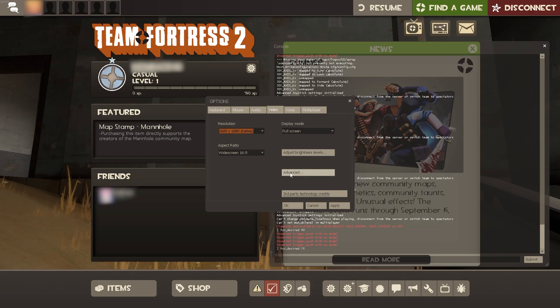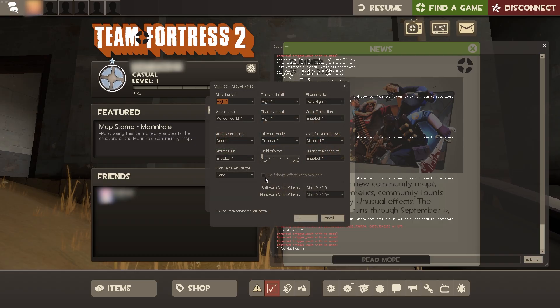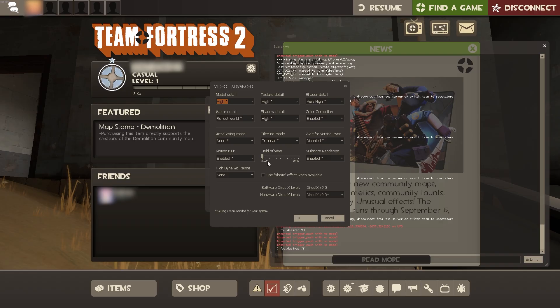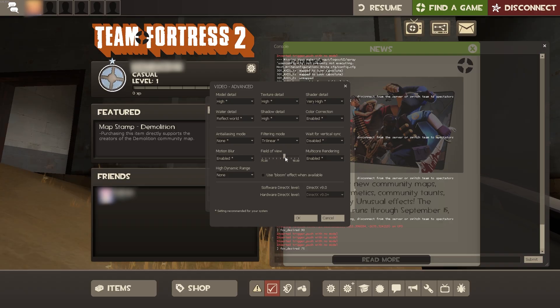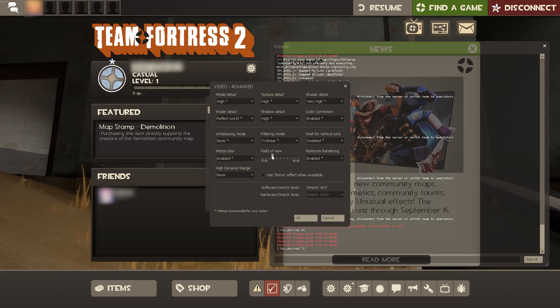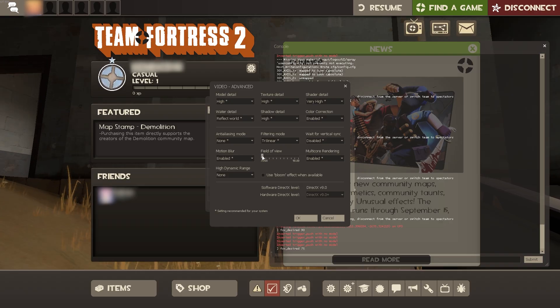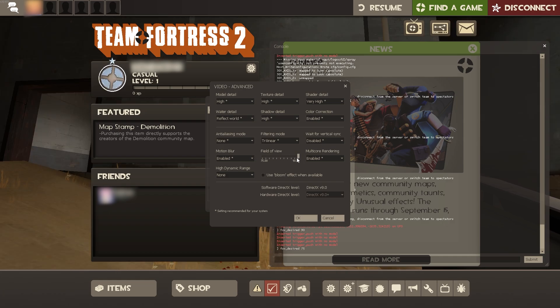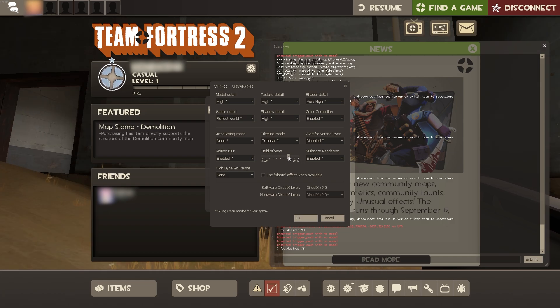If we take a look at advanced right here, you should be able to see this field of view section where we can change the toggle from between 75 to 90.